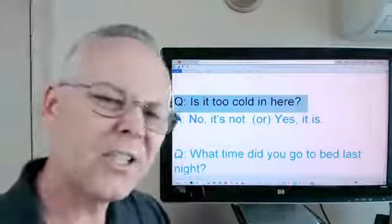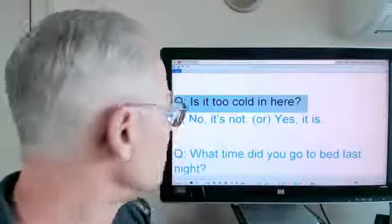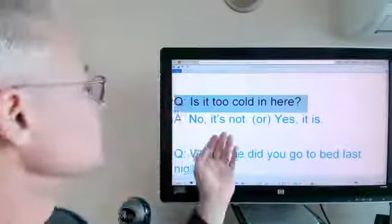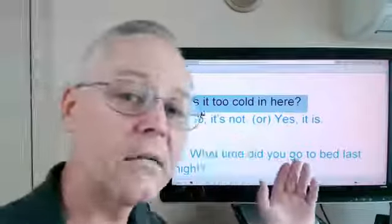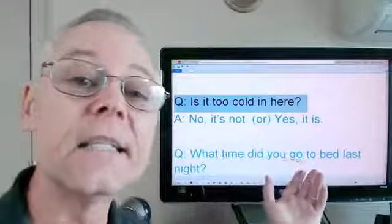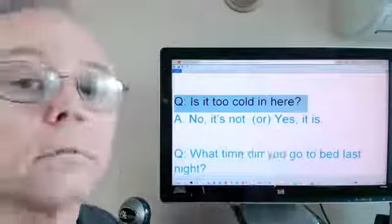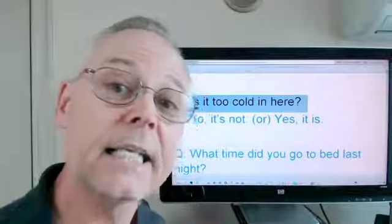Is it too cold in here? No, it's not. Or, no, it isn't. Or, yes it is.